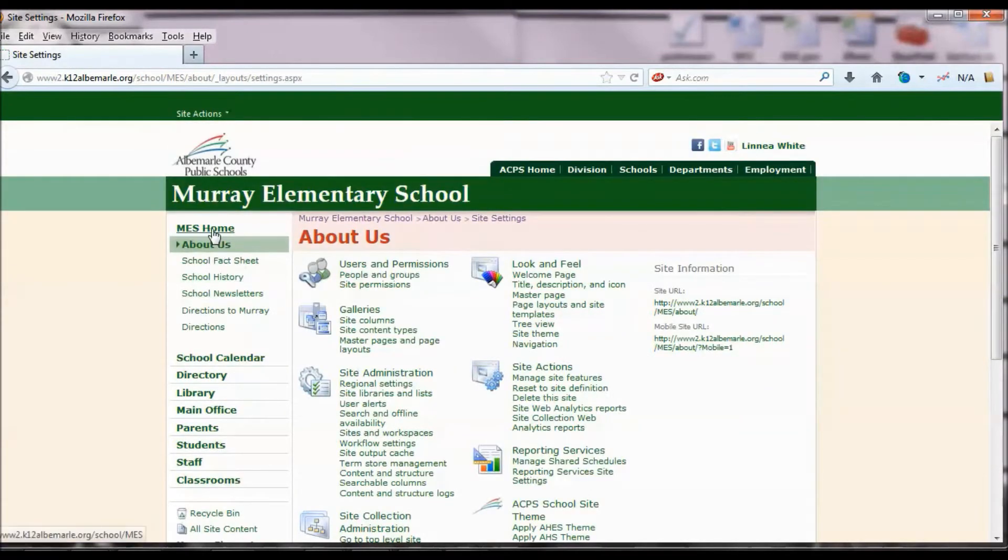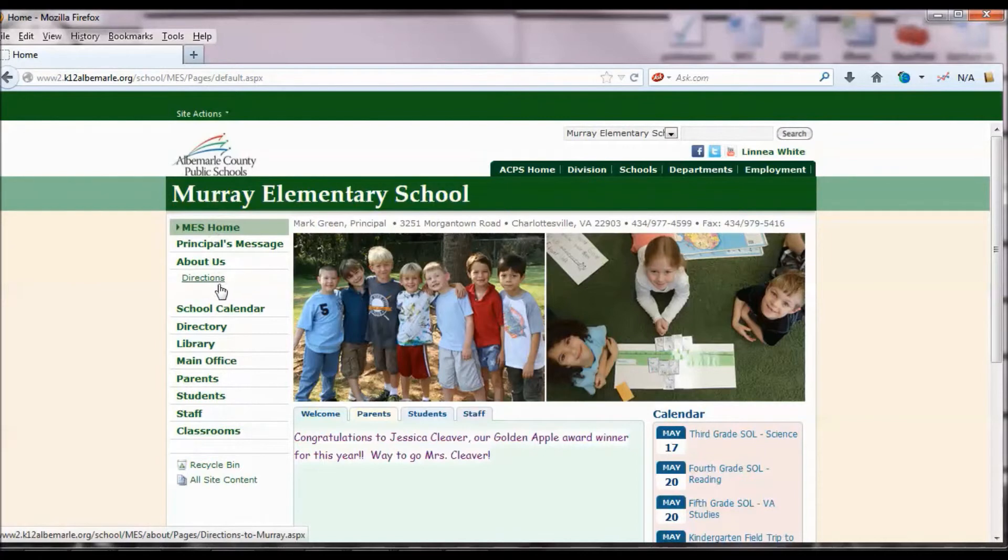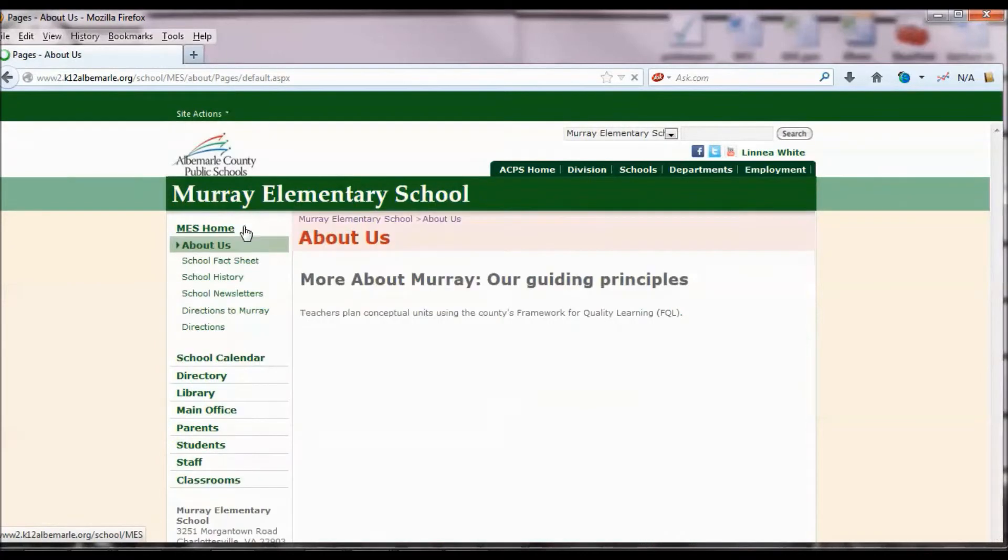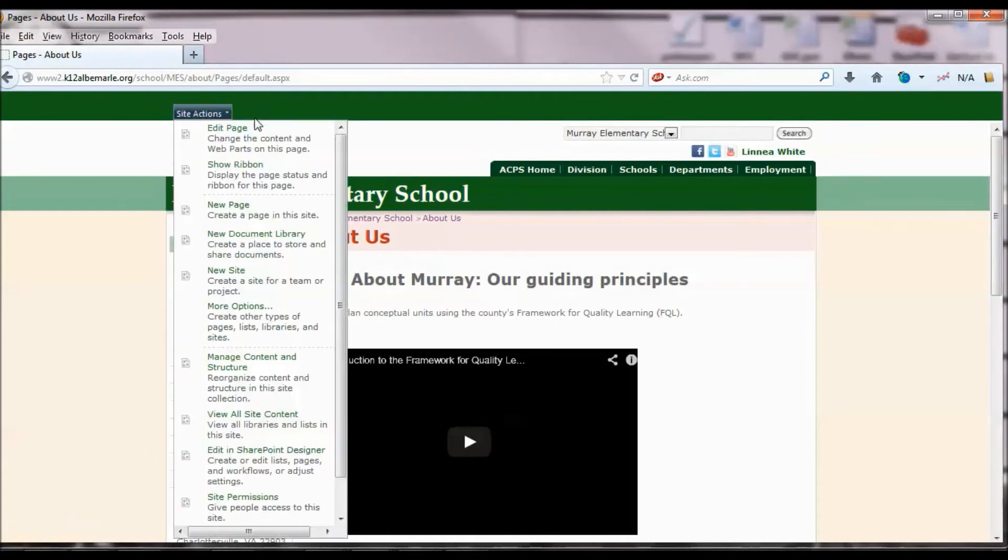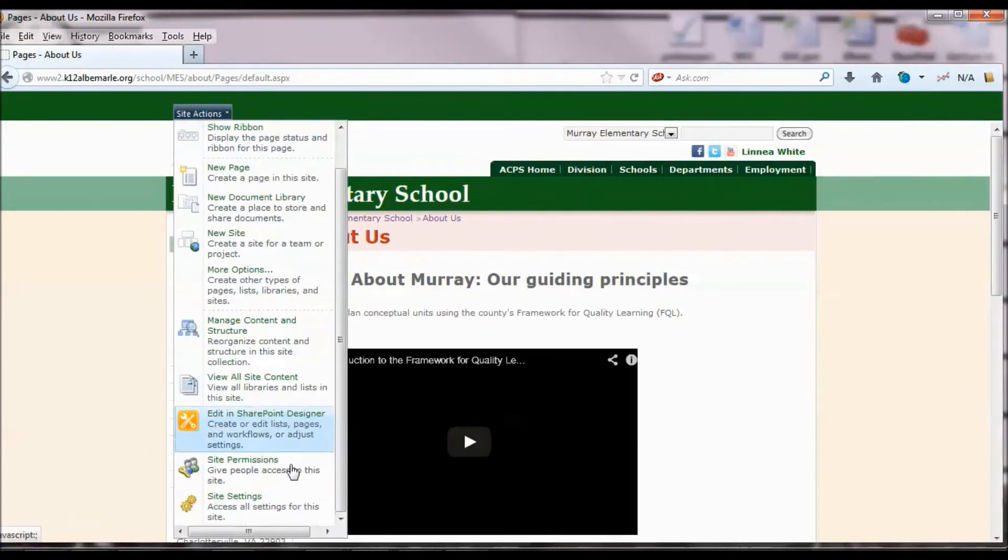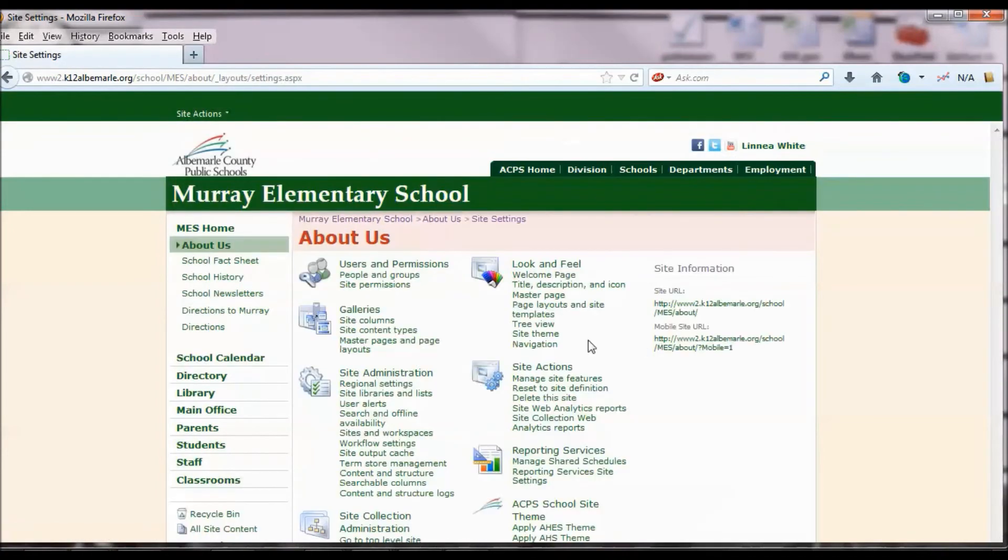If we go to the home page here, Directions shows up because that's the link, not the heading. You always want to make sure you use a heading when you're adding a page or a link on your subsite navigation. And I'm going to go back and fix this real quick.